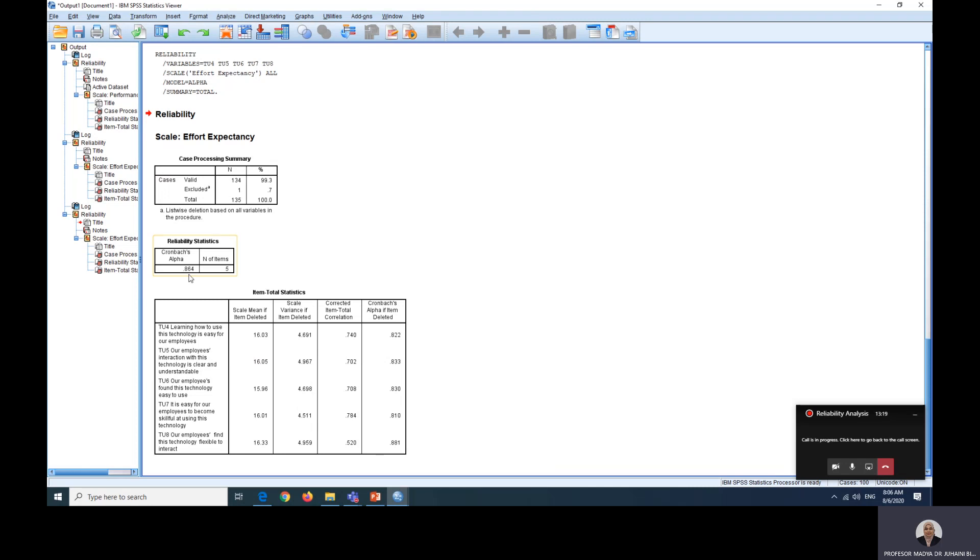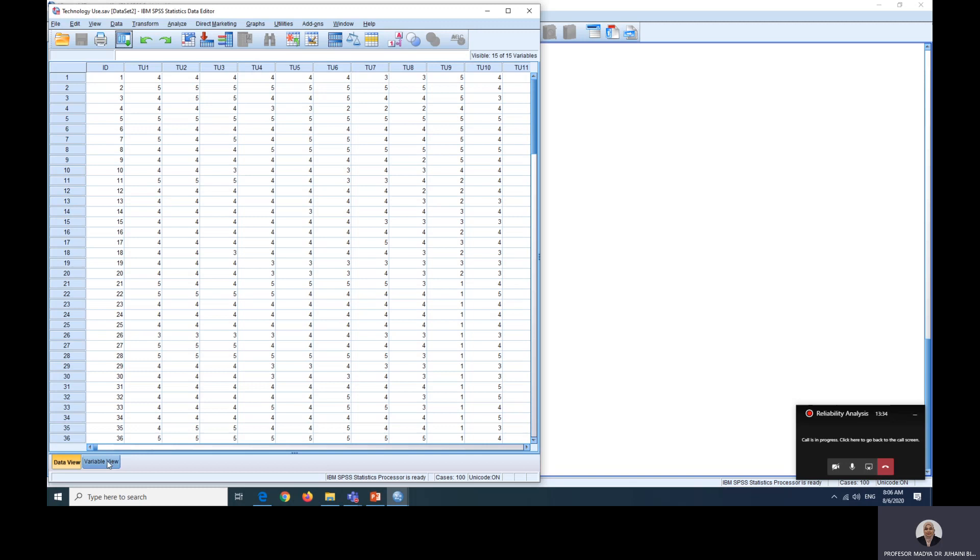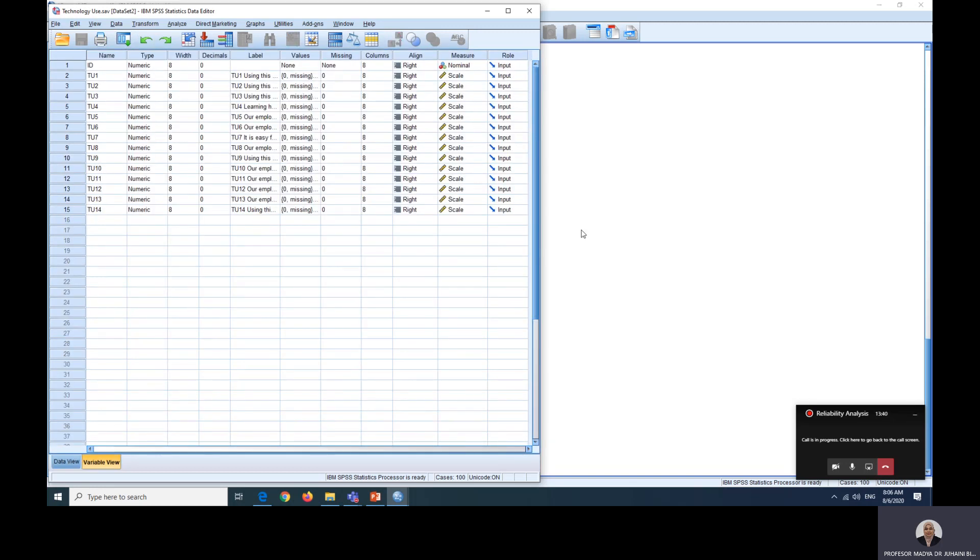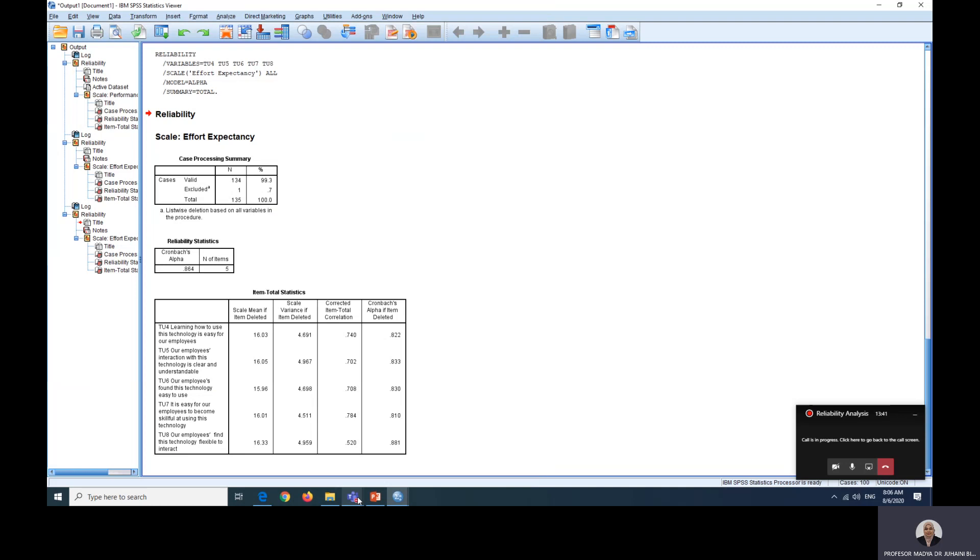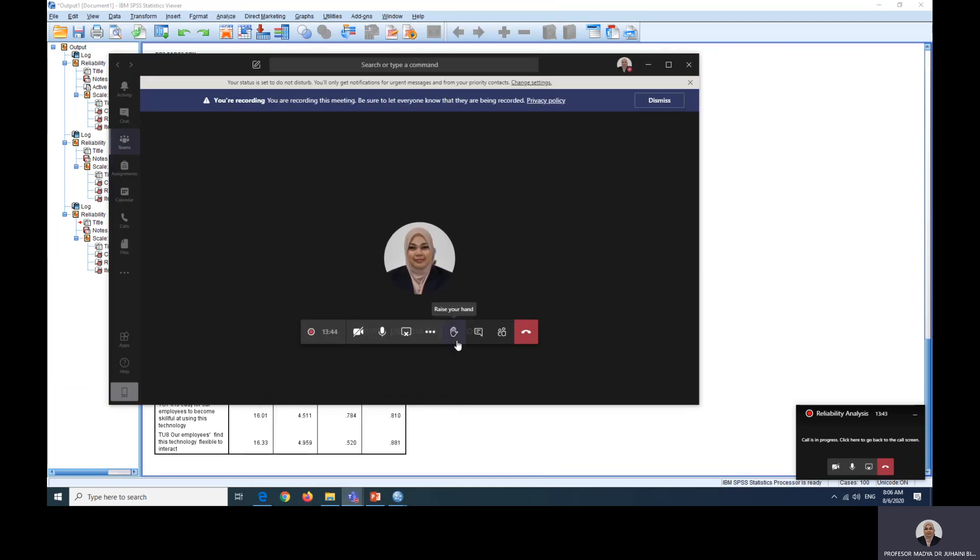Let's just run this analysis again without TU9, and your Cronbach alpha is now improved dramatically. This is how you conduct reliability analysis. You can do yourself for the final factor, that is facilitating condition using TU10 to TU14. All the best and see you in the next video.